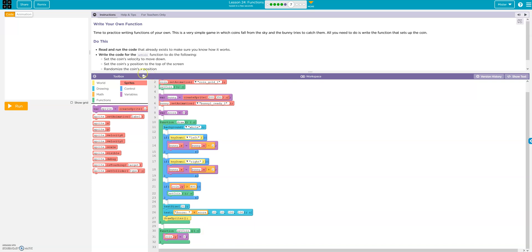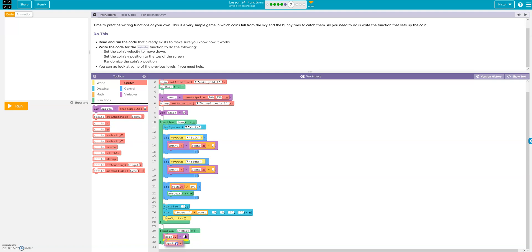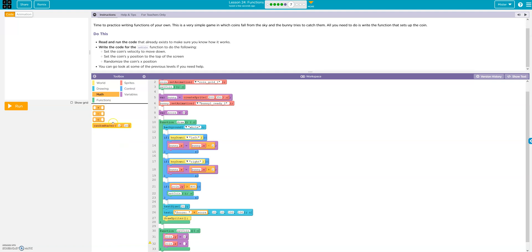All right, now the X position they want randomized. So let's go X, coin. And then we want random number. Let's say between 10 and 390.